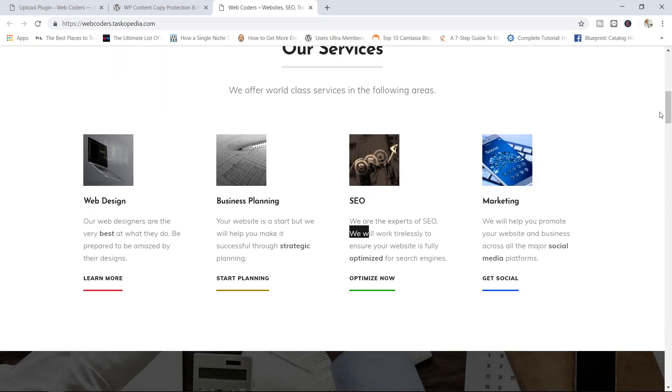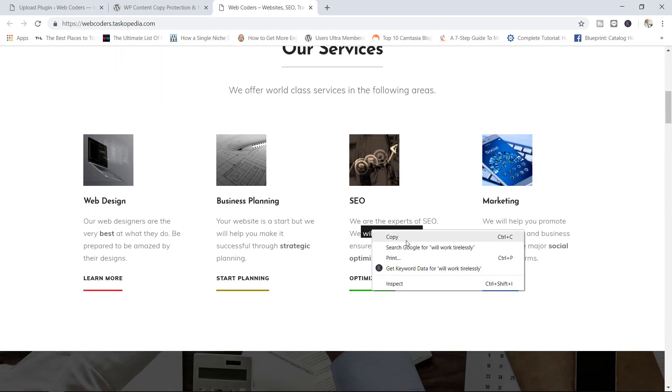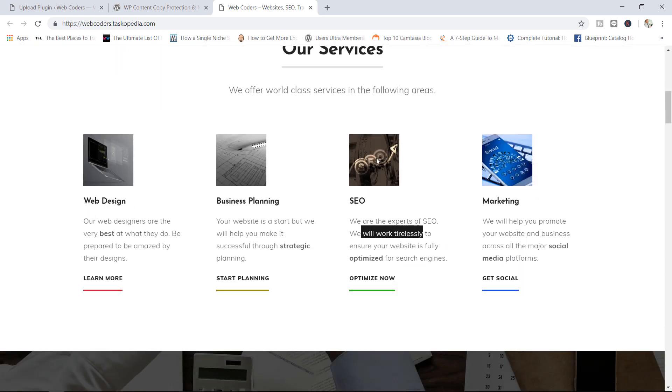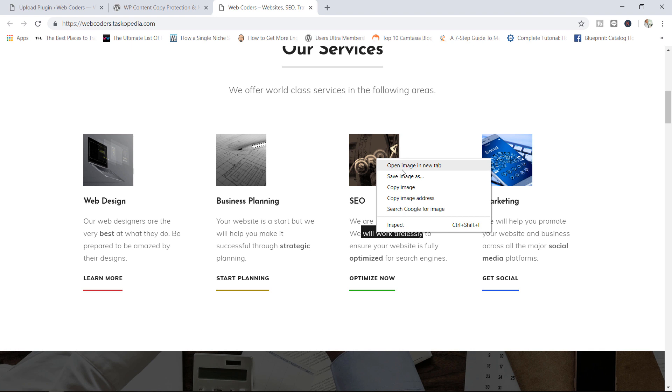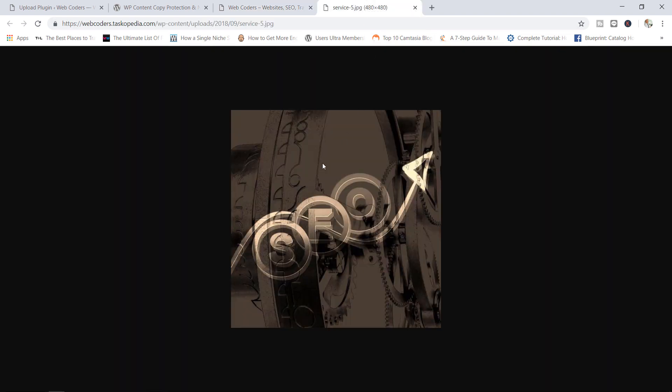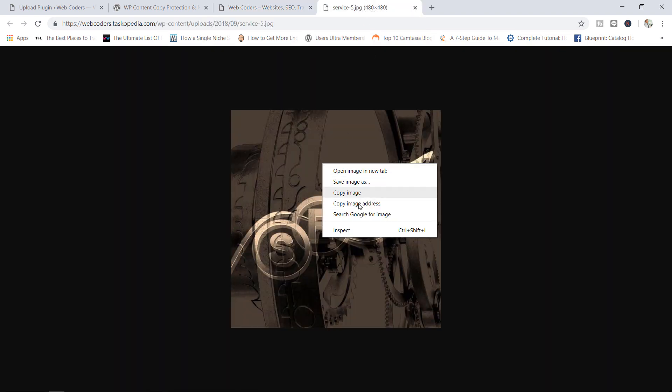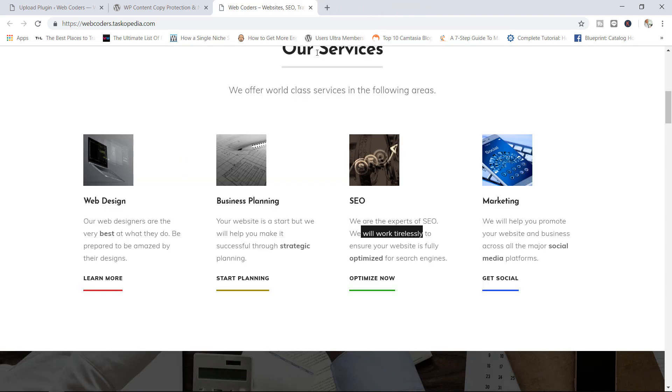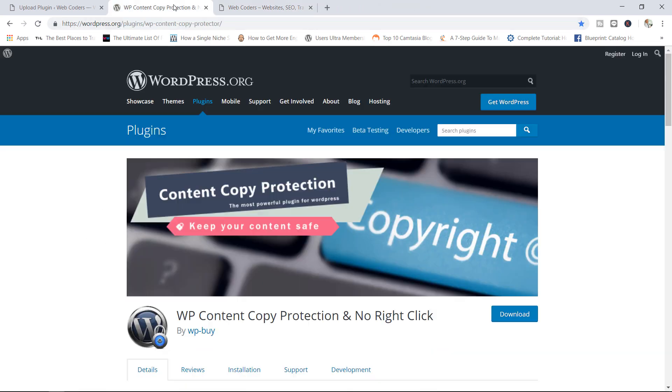Right now, anyone can come in here and simply right click, copy the text. They can view the images, open them in a new tab, download the images if they wanted to. So if you wanted to prevent people from being able to copy your text or download your images, this is the plugin you want to use.